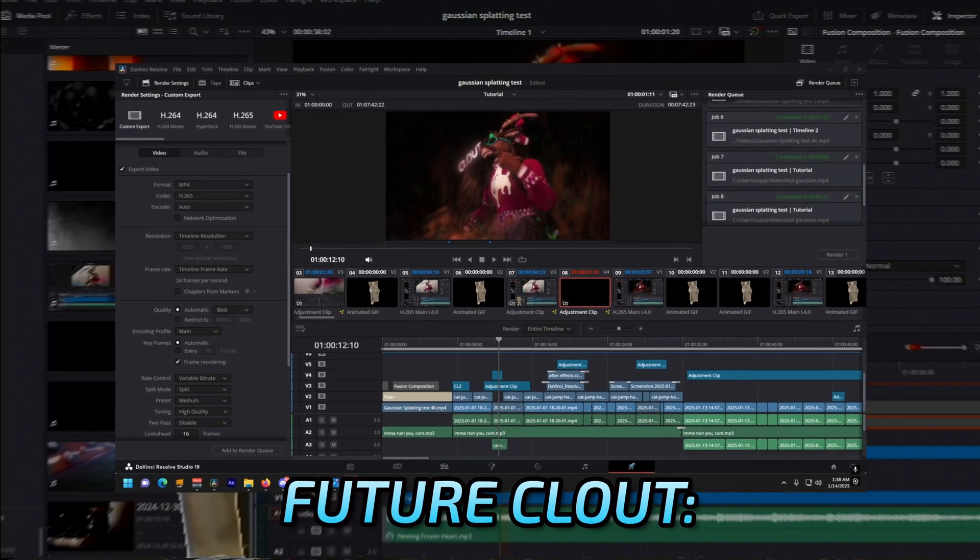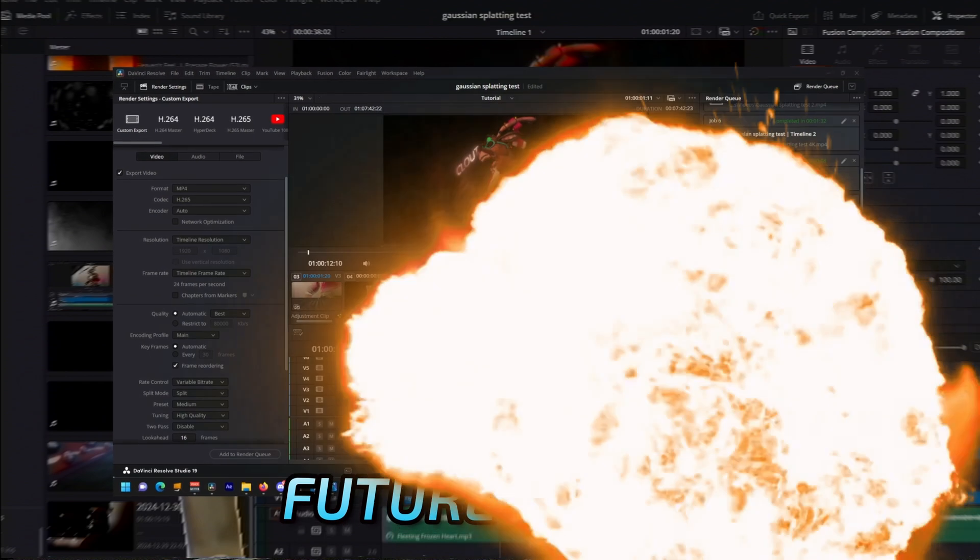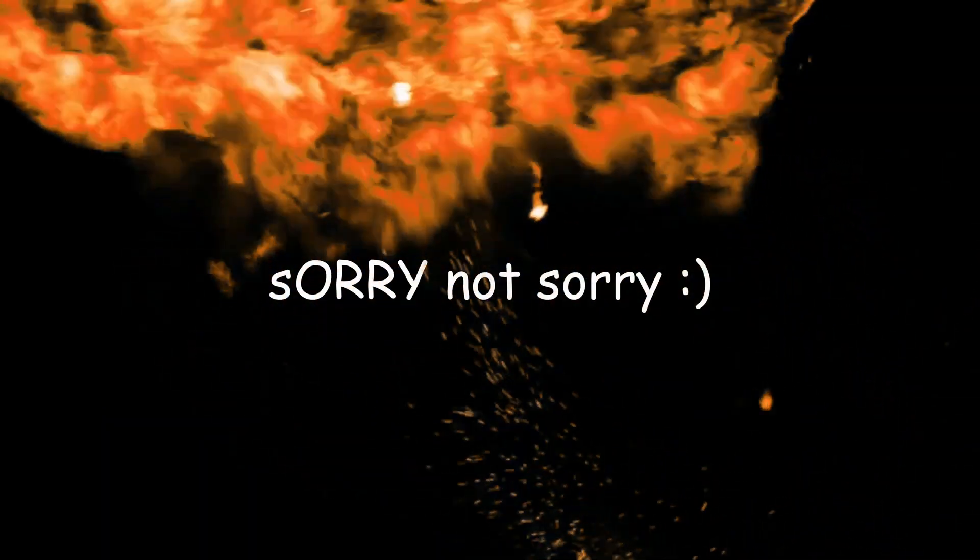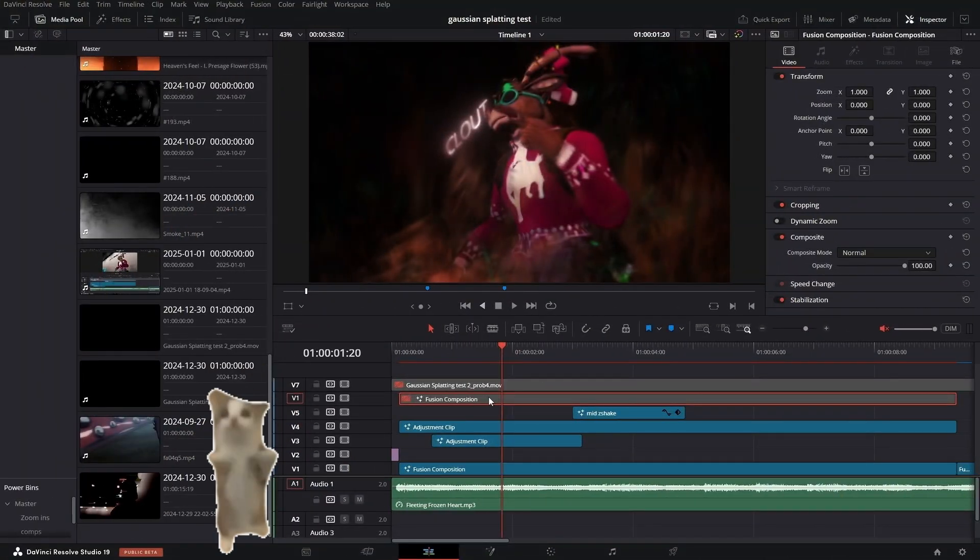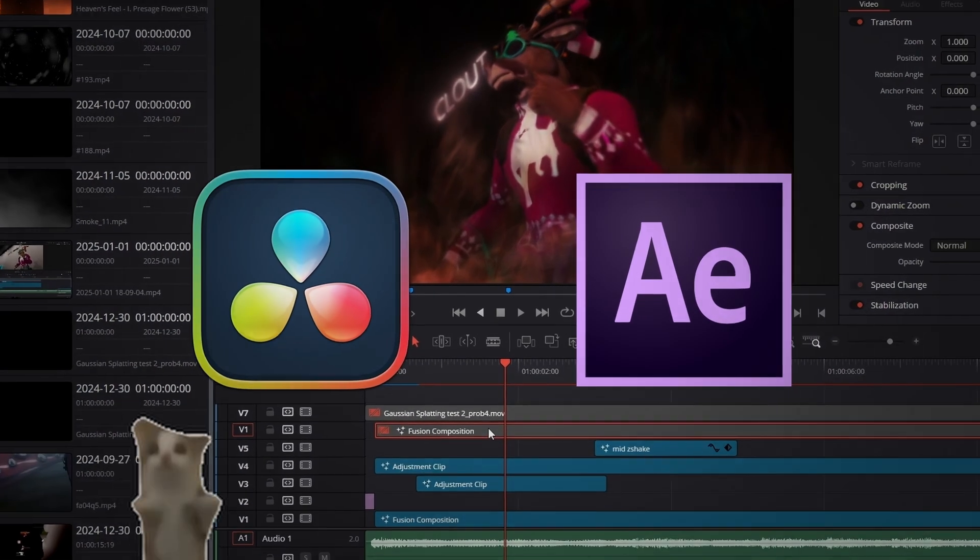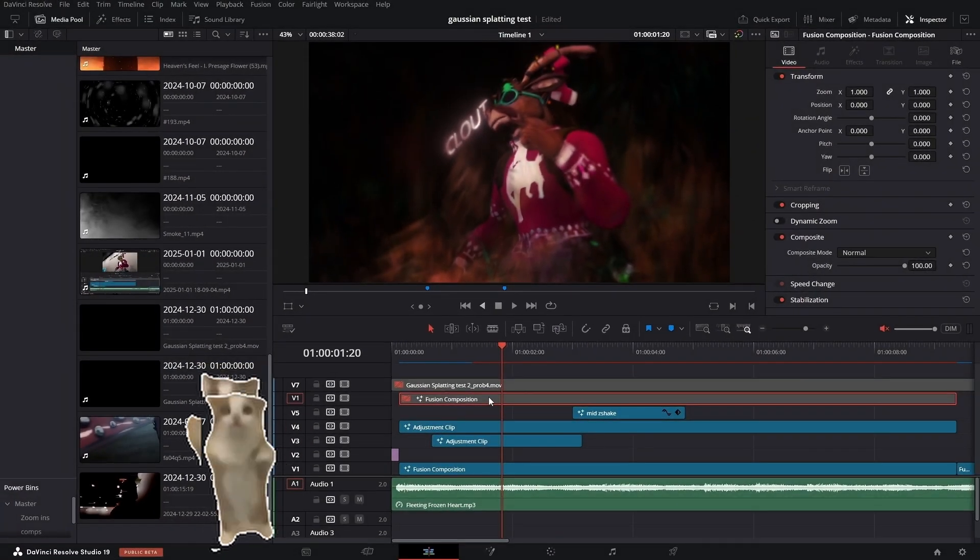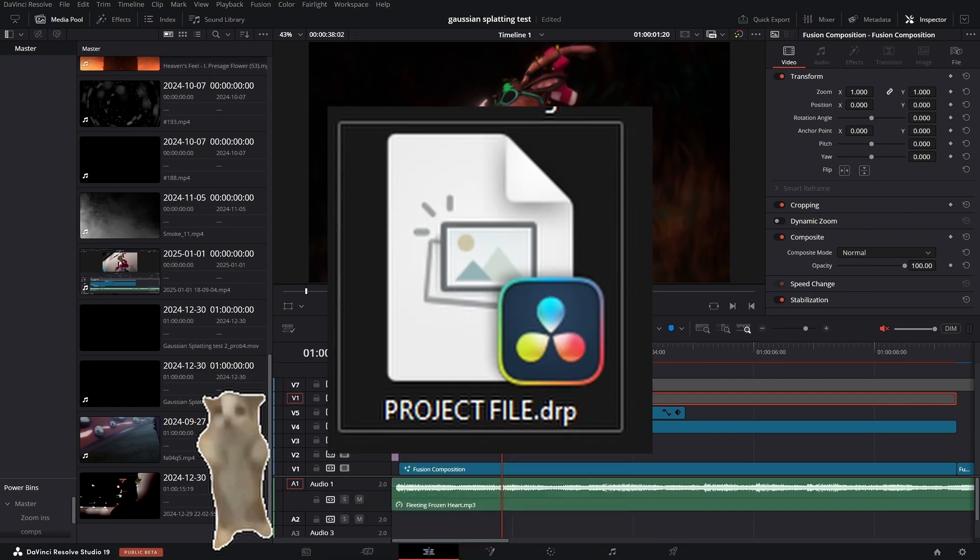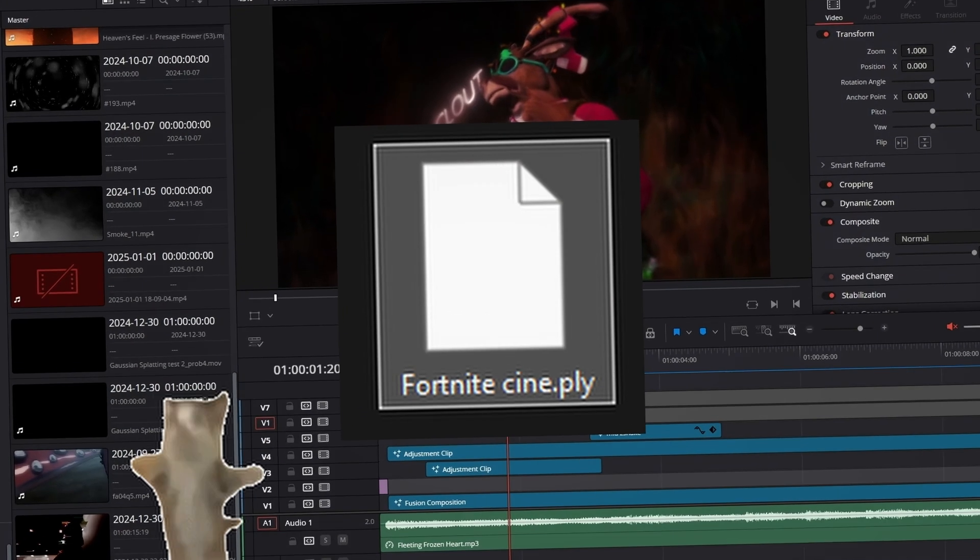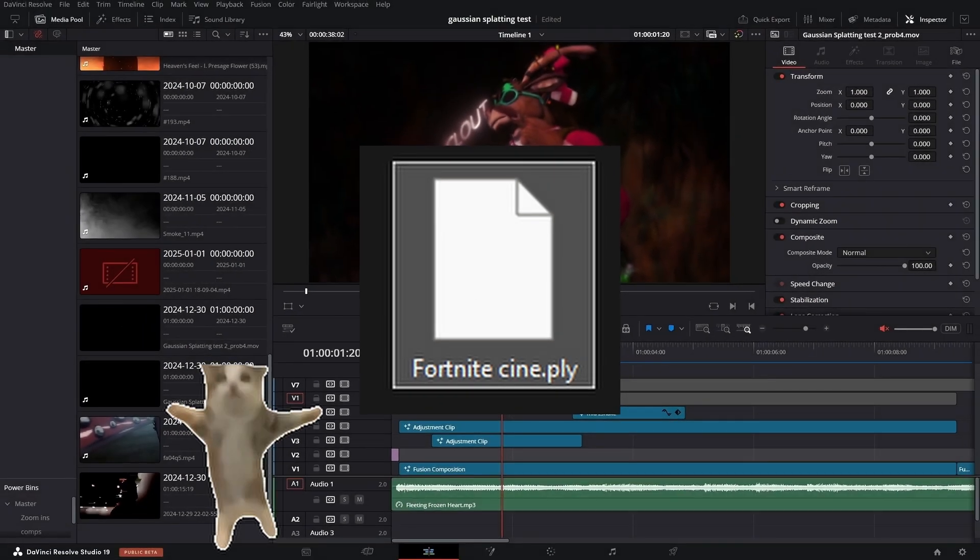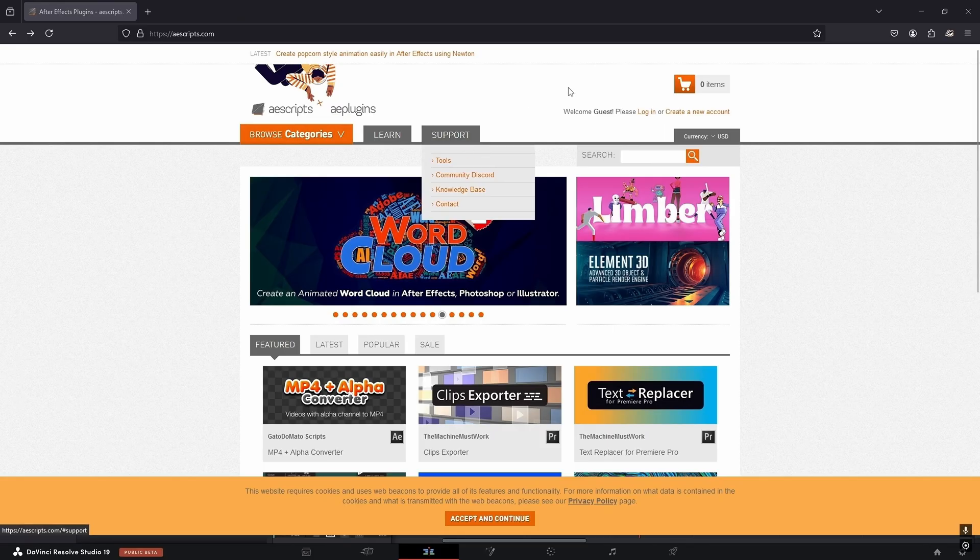This is a plugin that works in both DaVinci Resolve and After Effects, so you can follow this tutorial for either software. For my DaVinci Resolve users, I'll be providing a project file and also a Gaussian splat file which will be the main thing that you need to recreate the scene. Alright, enough time wasting, let's get straight into it.